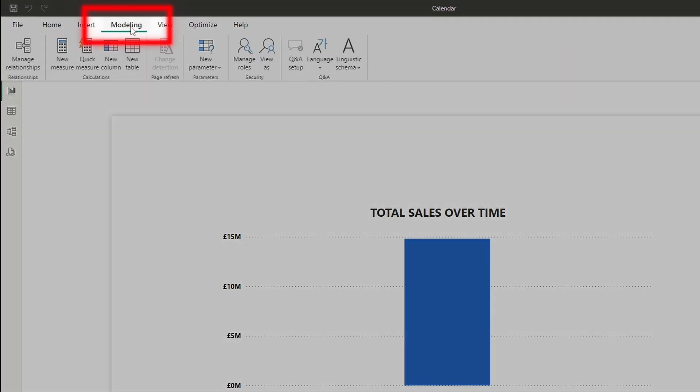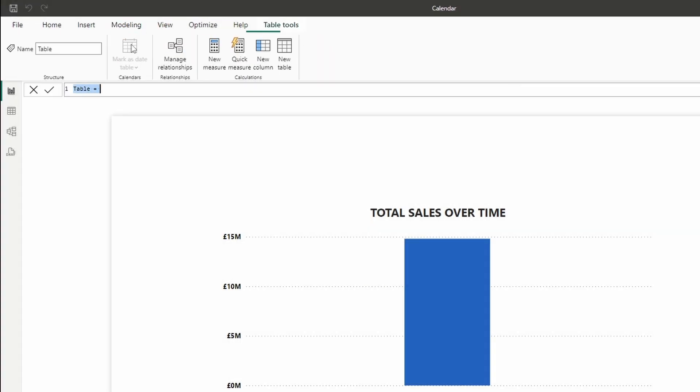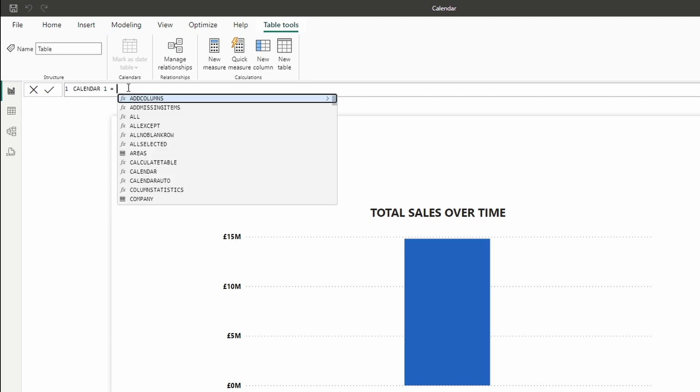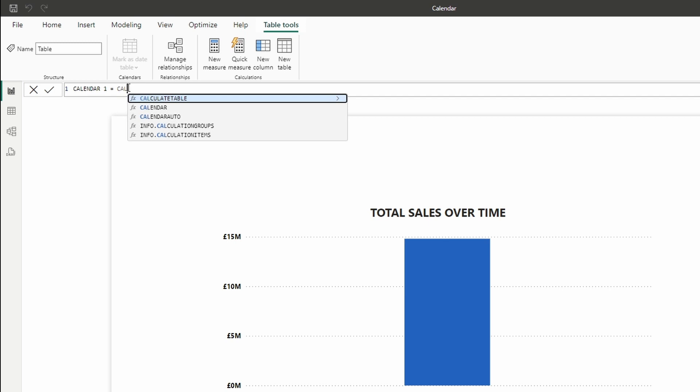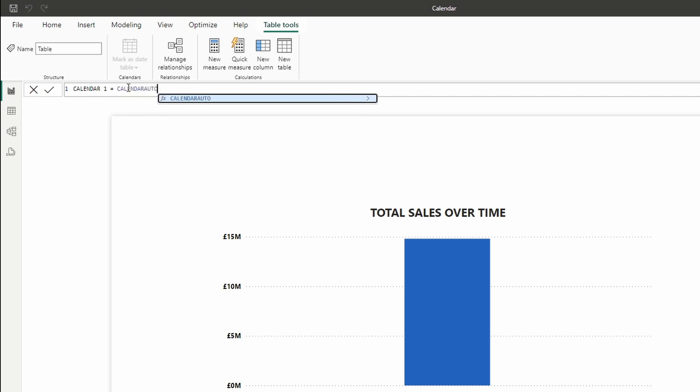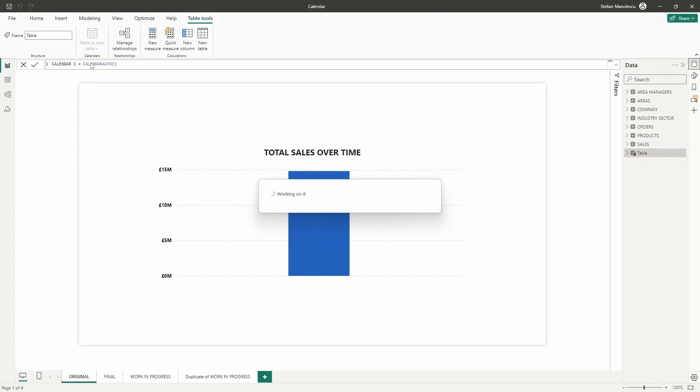To start, let's go to the modeling tab and select new table. In the formula bar, we simply need to type in the calendar name and I'll name this calendar 1 and then equals to calendar auto, hit tab, close the brackets, press enter and there you have it.